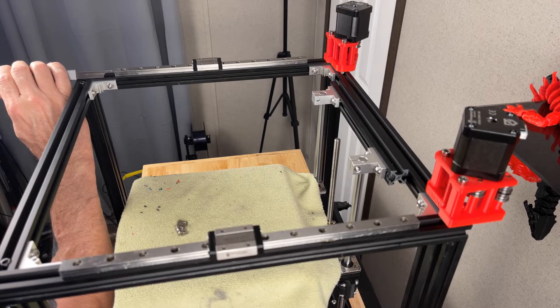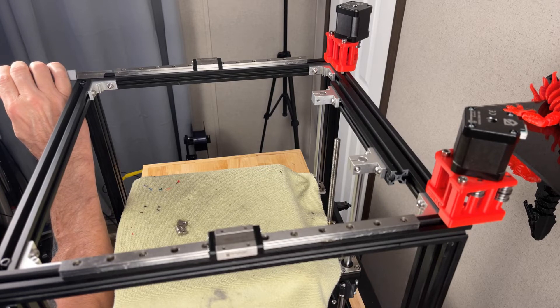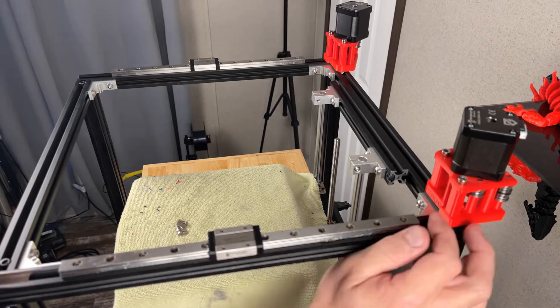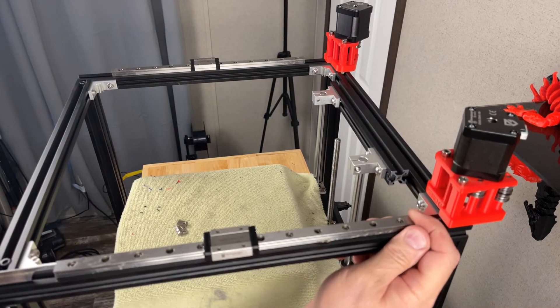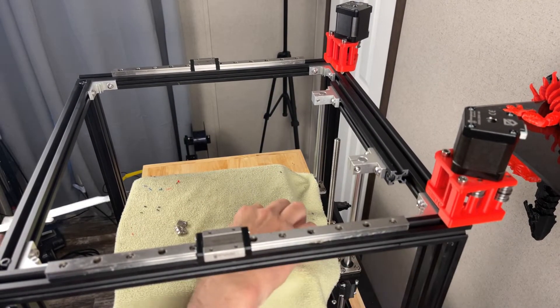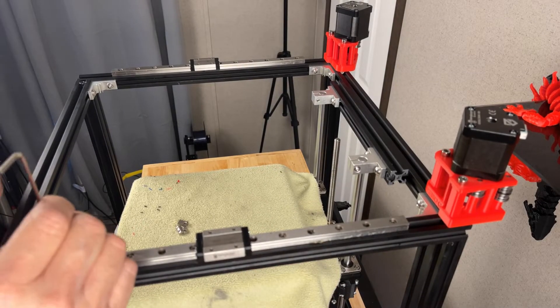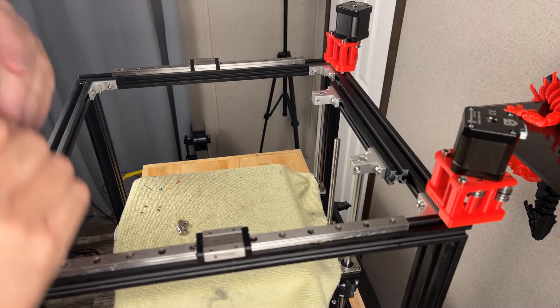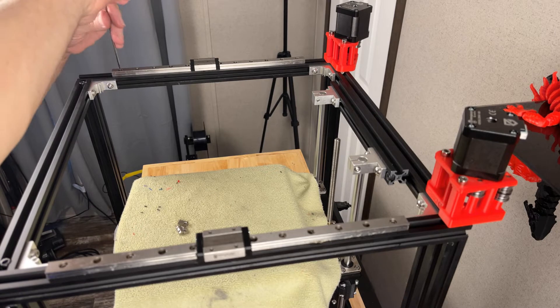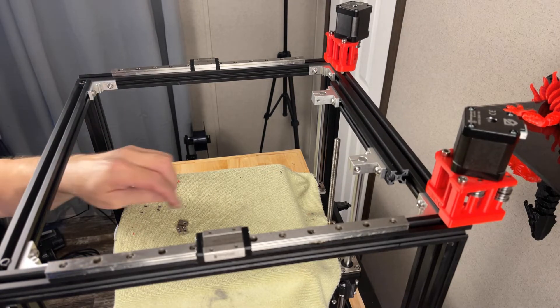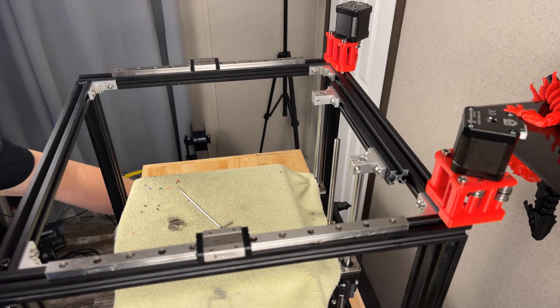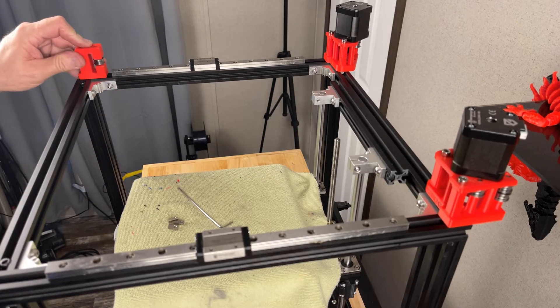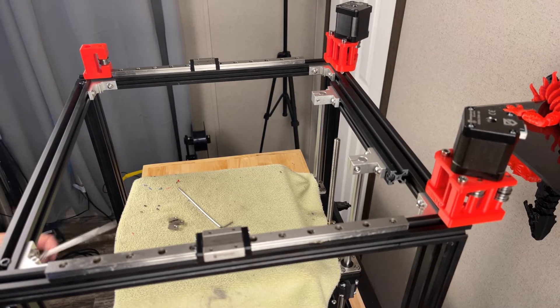I'm going to set mine back 50 millimeters. Same thing, just slide that up till it touches. Now you want to snug at least one of these up so you don't bump them back and forth as you're doing the rest of this. If you look at this, that gives it quite a bit of travel.